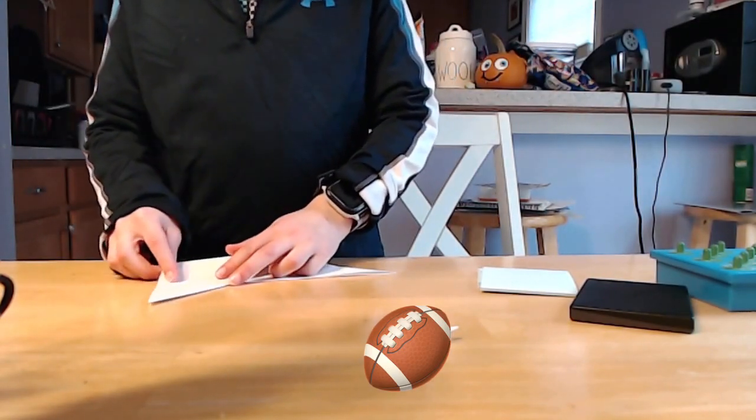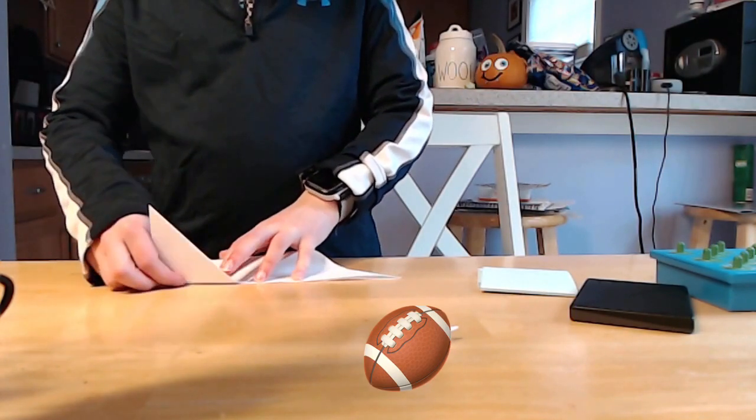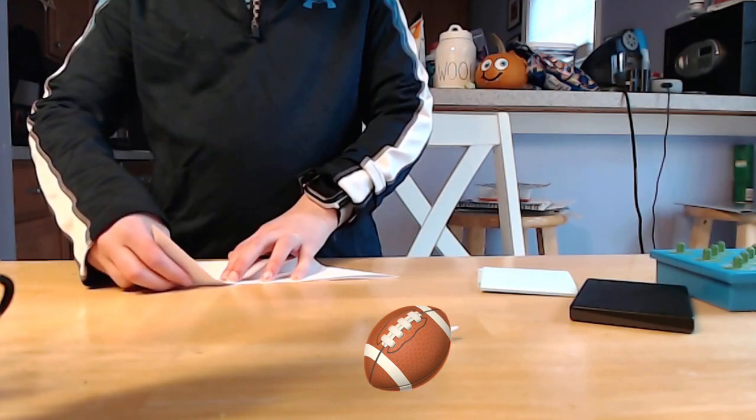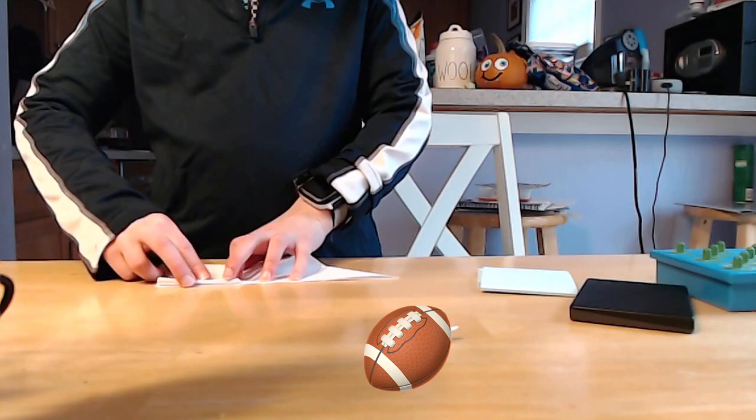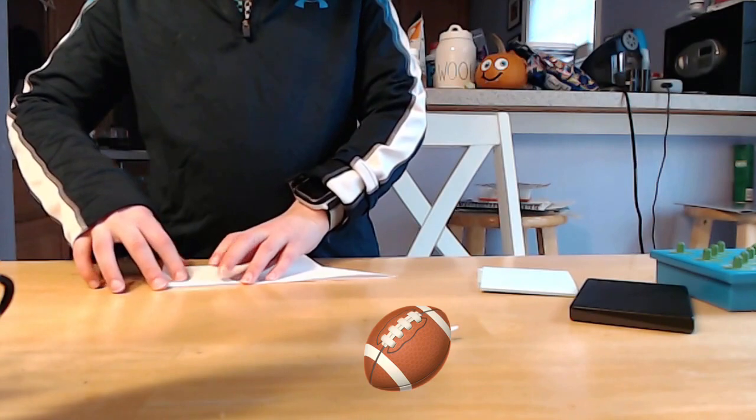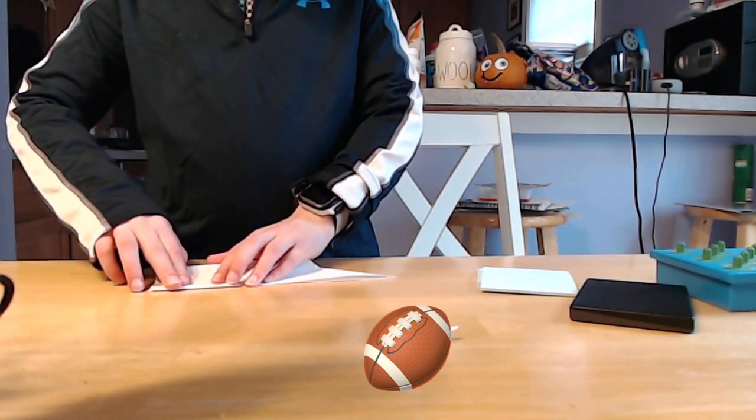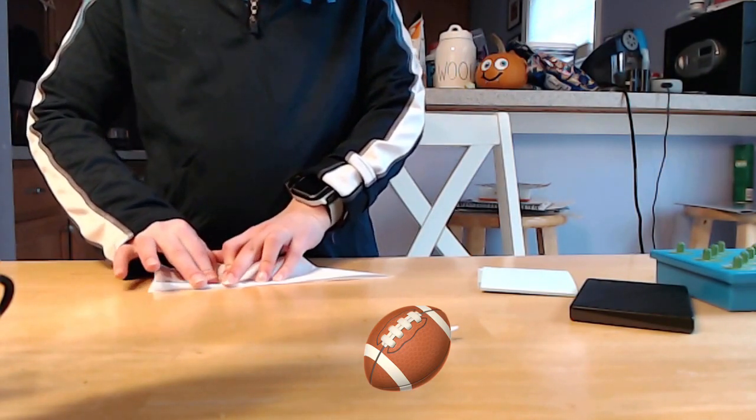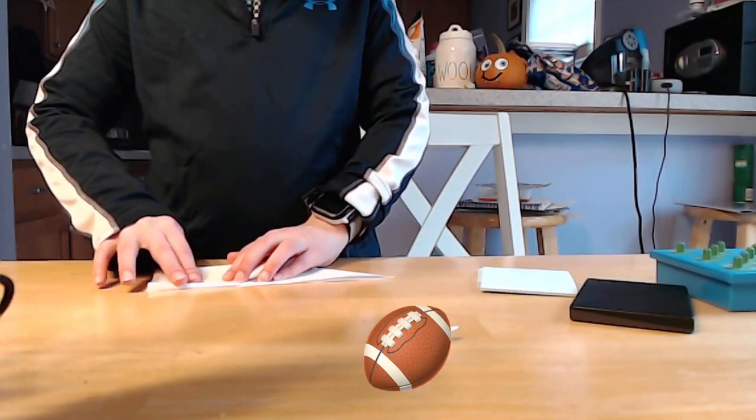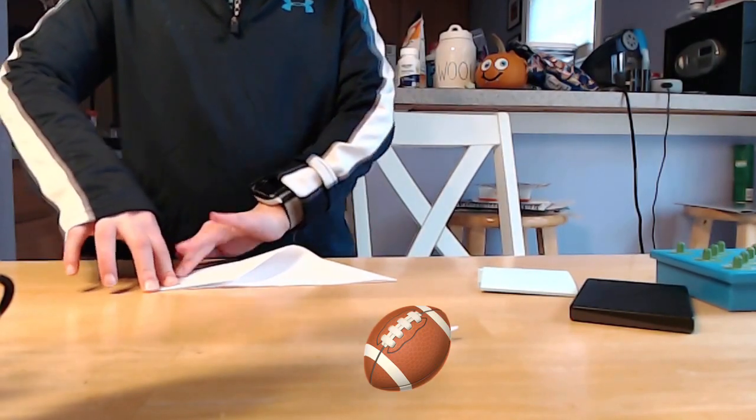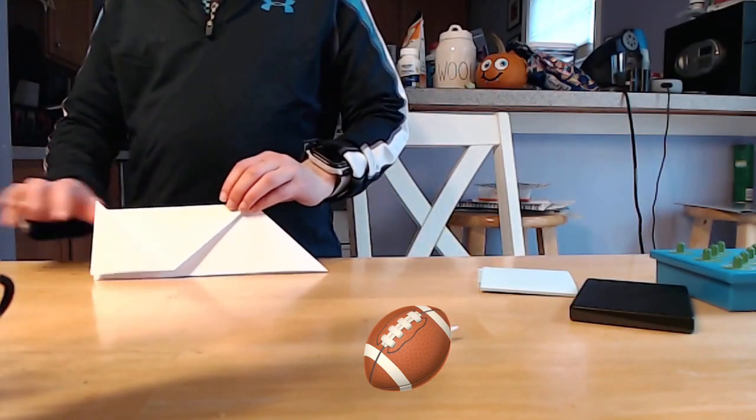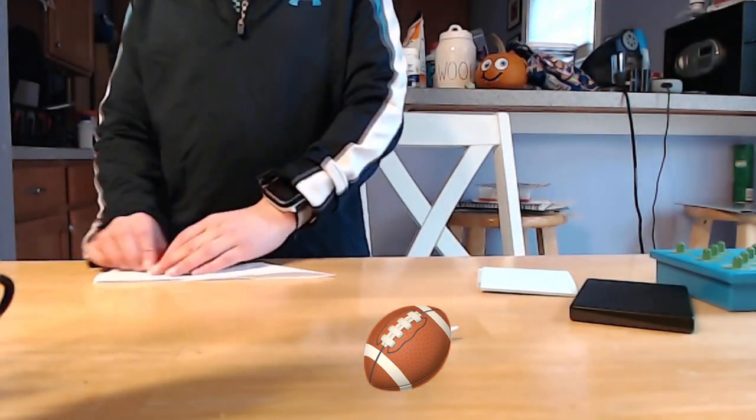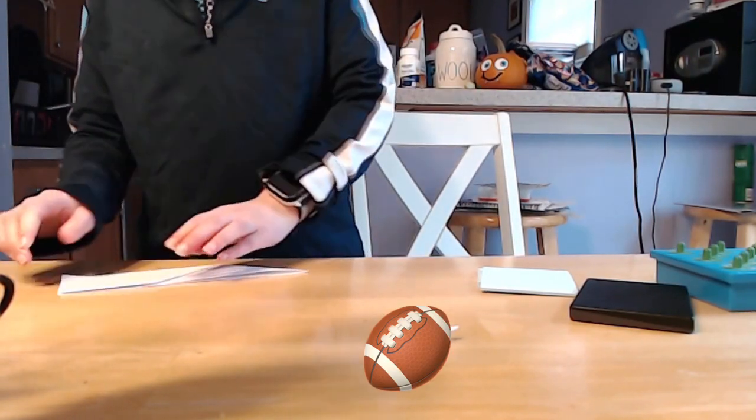Feel free to turn it over if you need to. A bit more this way. Almost got it. And we have it. We have perfect thirds. Now you're going to make them strong creases and unfold.